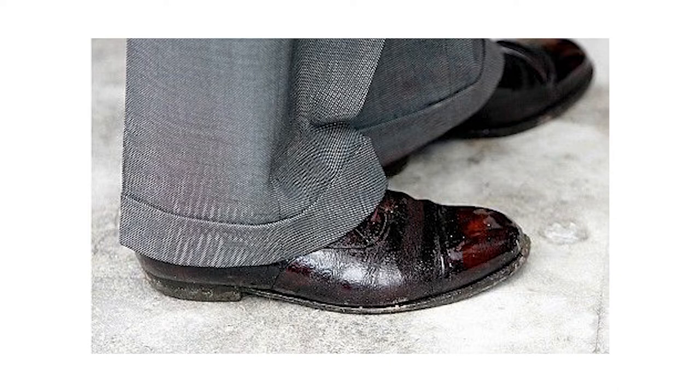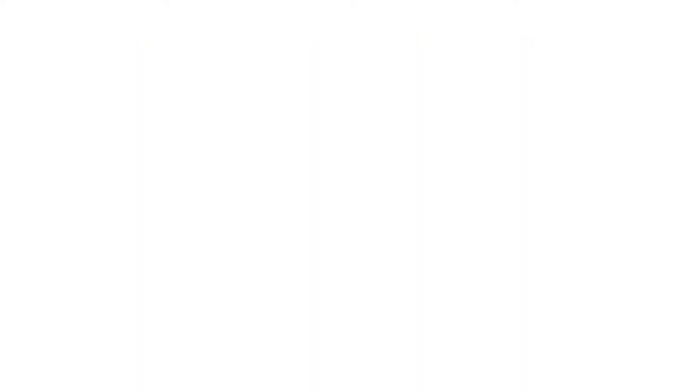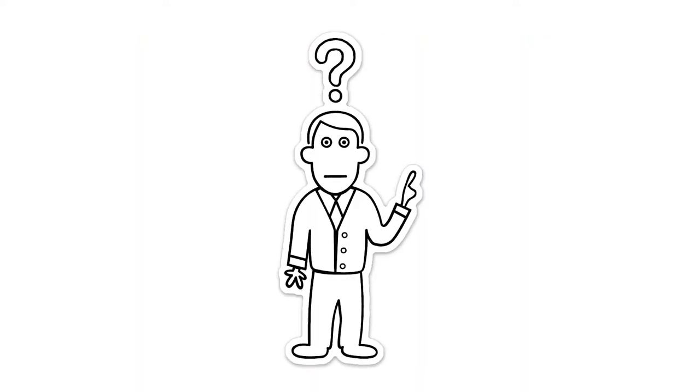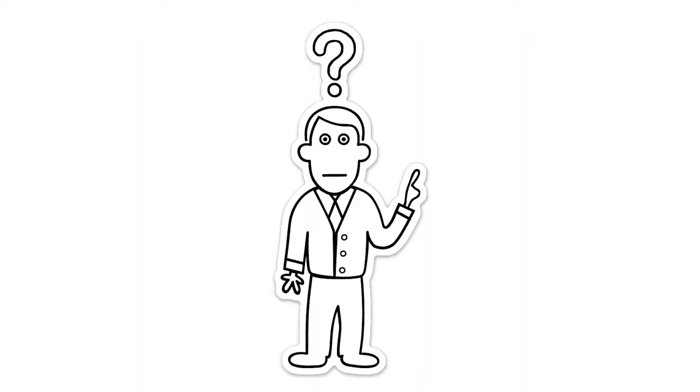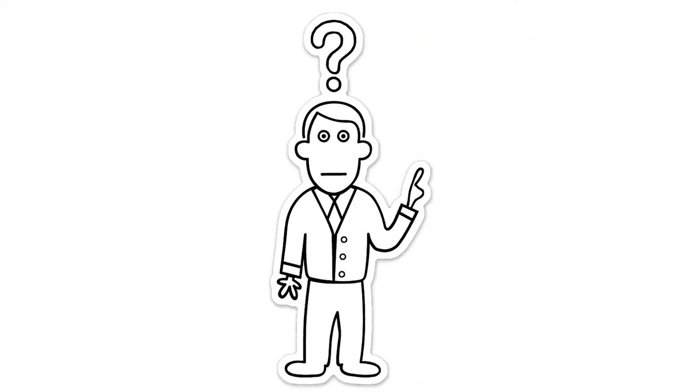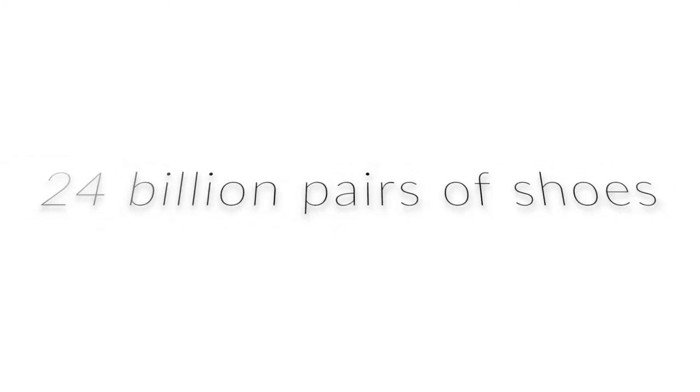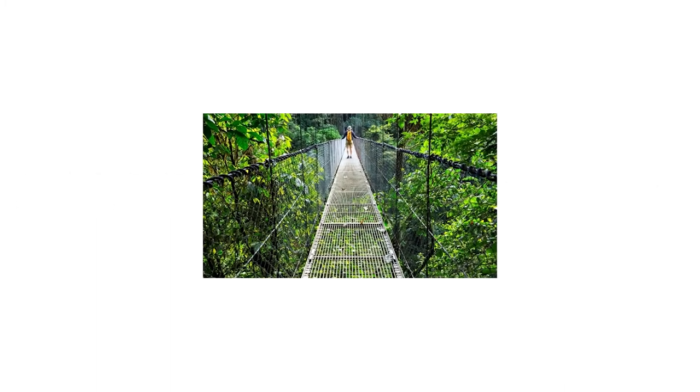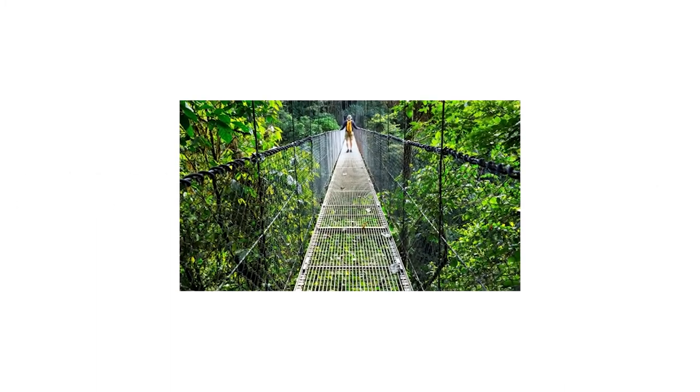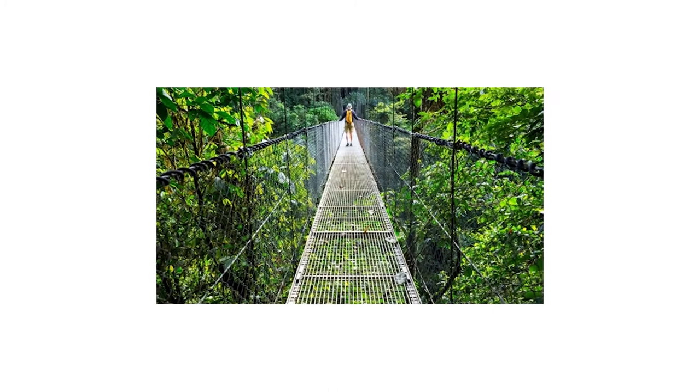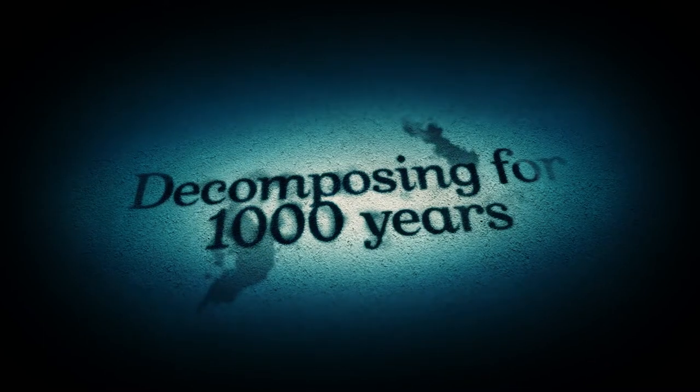So how big is this issue? Put simply, it is huge. In 2018, an estimated 24 billion pairs of shoes were produced worldwide. It is a fact that the majority of these shoes end up in landfill. As many shoes are partly made from plastic, they will be decomposing for up to 1,000 years.